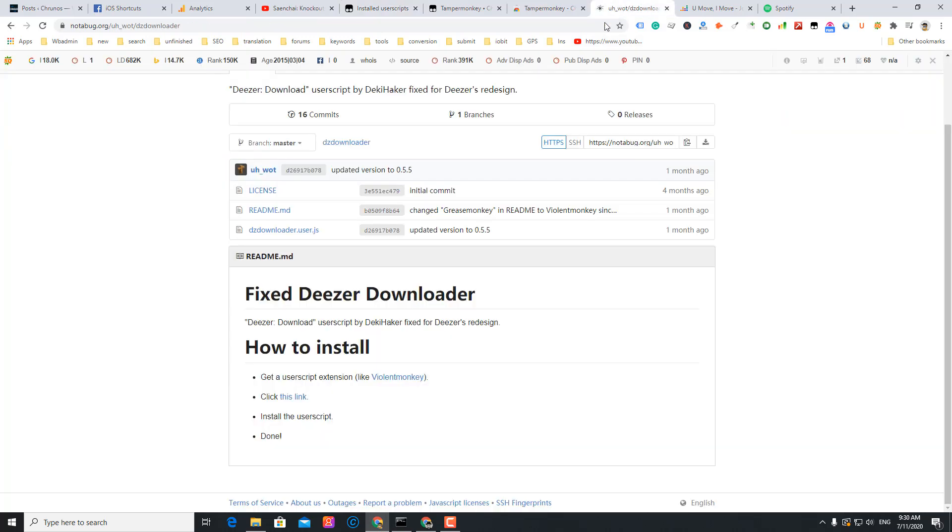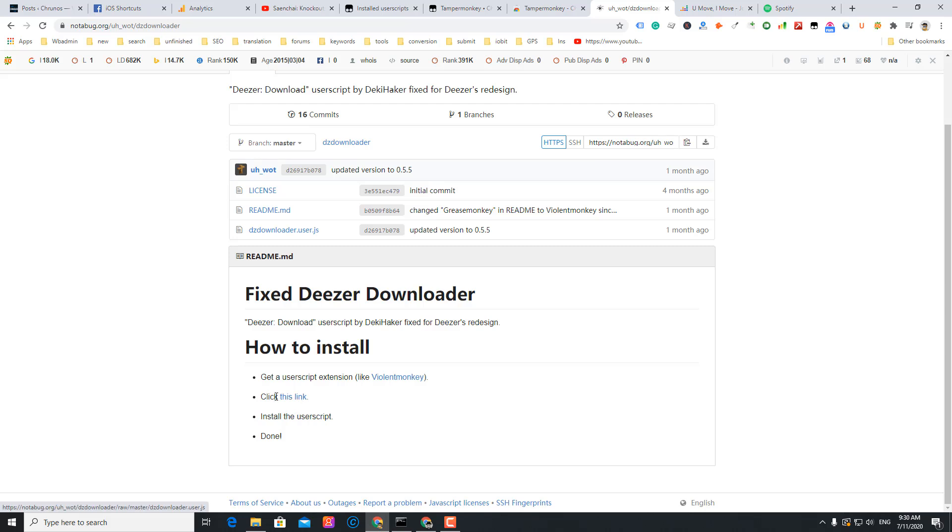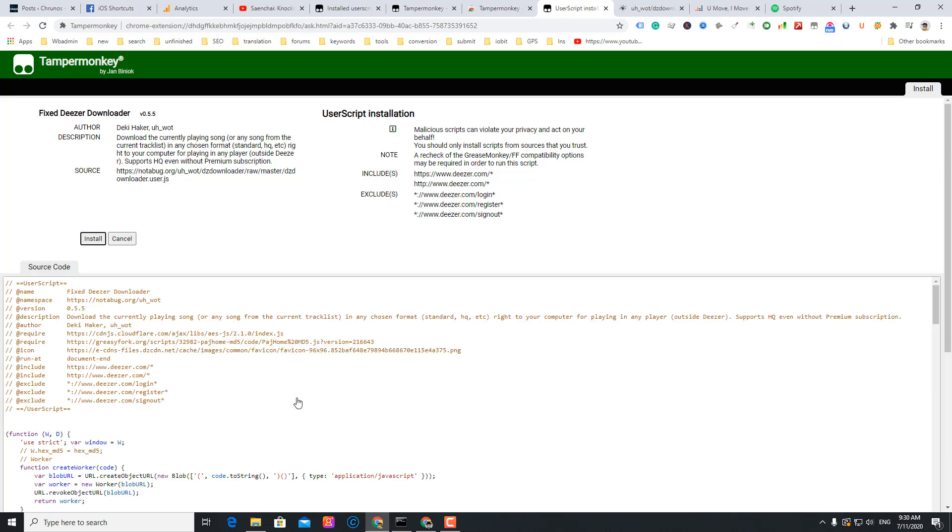First I'm going to recommend this Deezer downloader script. You can also use this Tampermonkey extension. I'm just going to click this link to install the script. Just tap install.